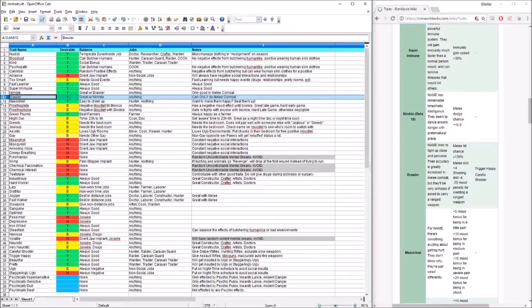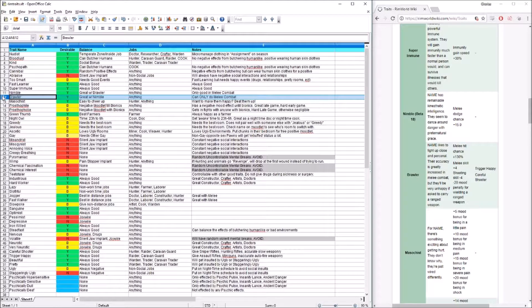Brawler can only equip melee weapons. If they equip something that is not a melee weapon — such as a gun or a bow — they will get a negative moodlet, and you need to remember that. Brawler pairs really great with Nimble. Much like Careful Shooter, you want to make sure they have passion in melee to make this effective, because this person will only be doing melee combat, period. You do not want them fighting Scythers or anything that is only melee, like bears. But if you use melee, outfit them with bionics, power armor, and a uranium or plasteel mace. Have them chase people down, be your warden — they'll be amazing at knocking people out and getting you new prisoners.